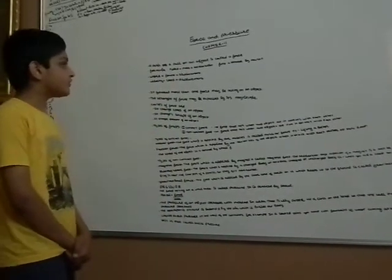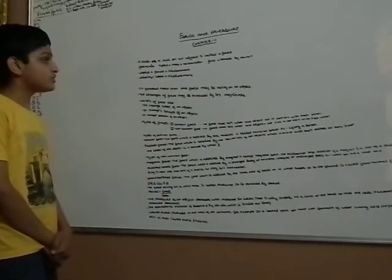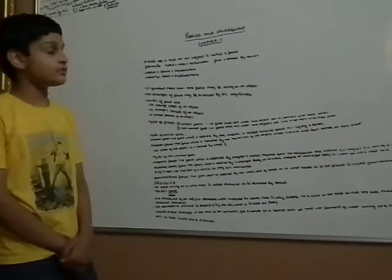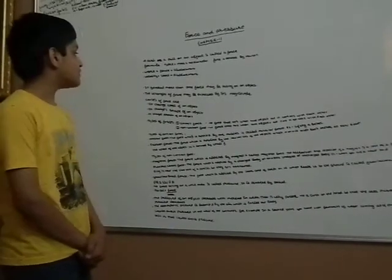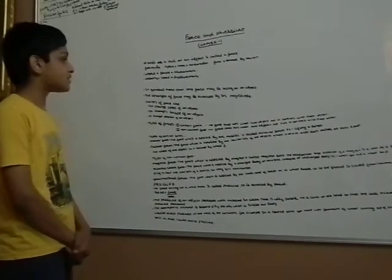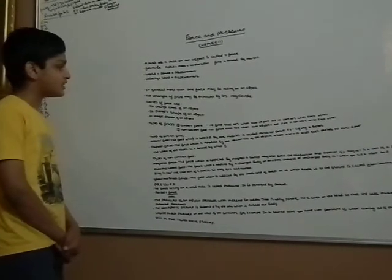The formula of work is force into displacement and the formula of velocity is speed and speed plus displacement.